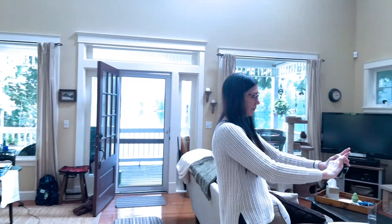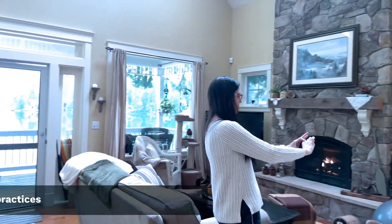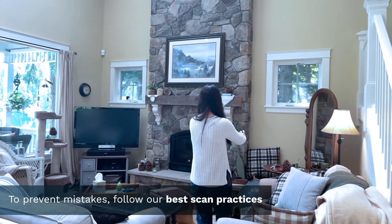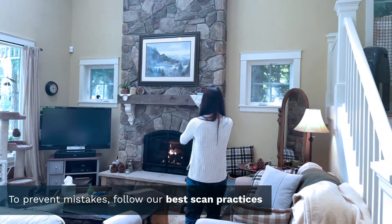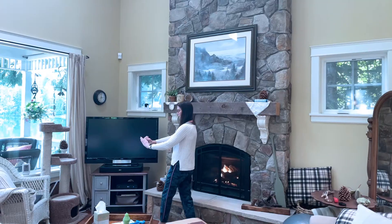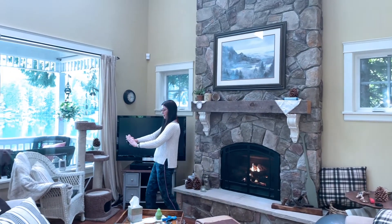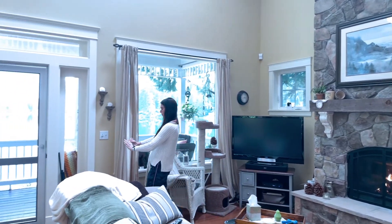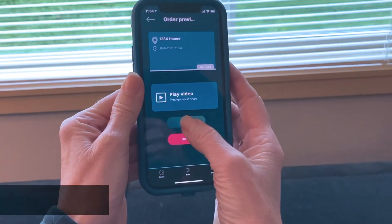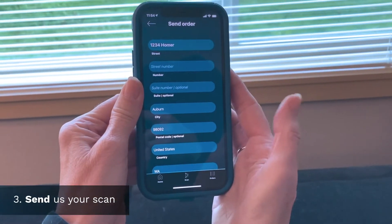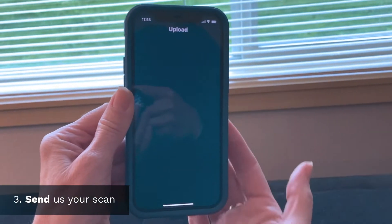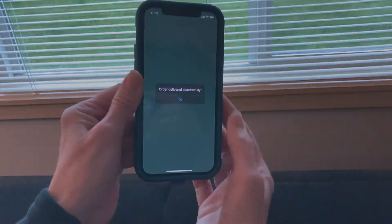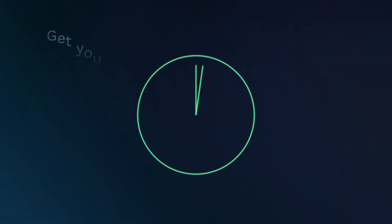Making a scan is fast and easy. Just walk along the baseboard. Scan no closer than 3 feet and no farther than 8 feet from objects. After capturing the entire property, send your scan for processing. Your floor plan will be delivered the next business day.